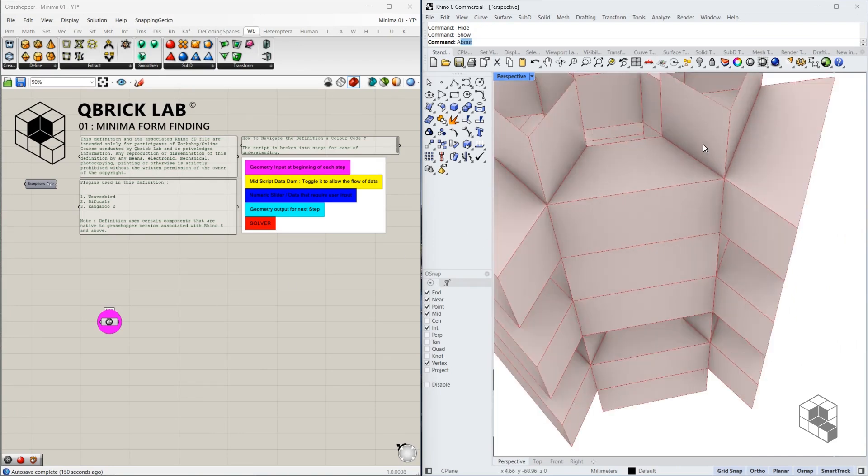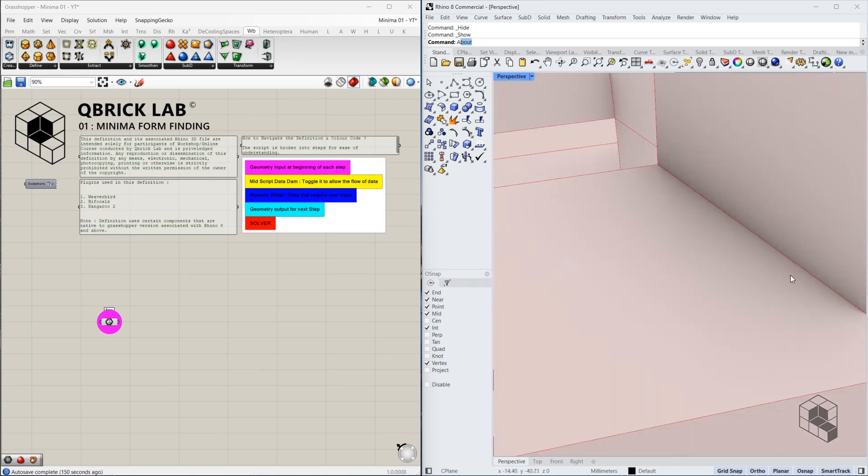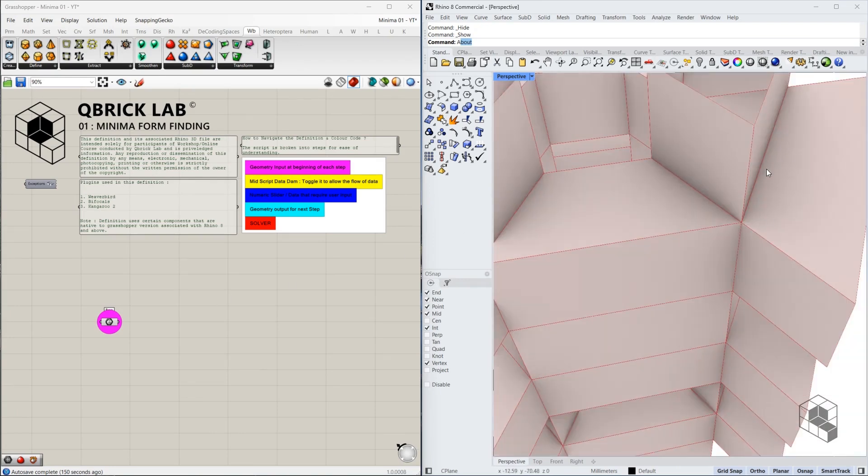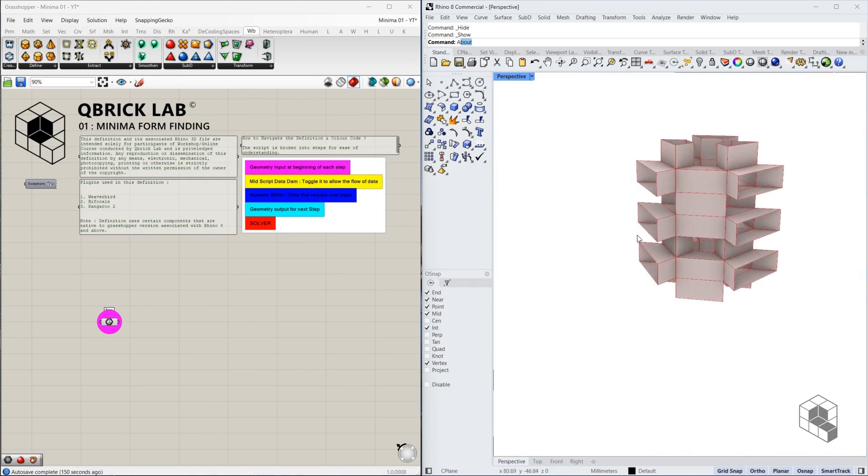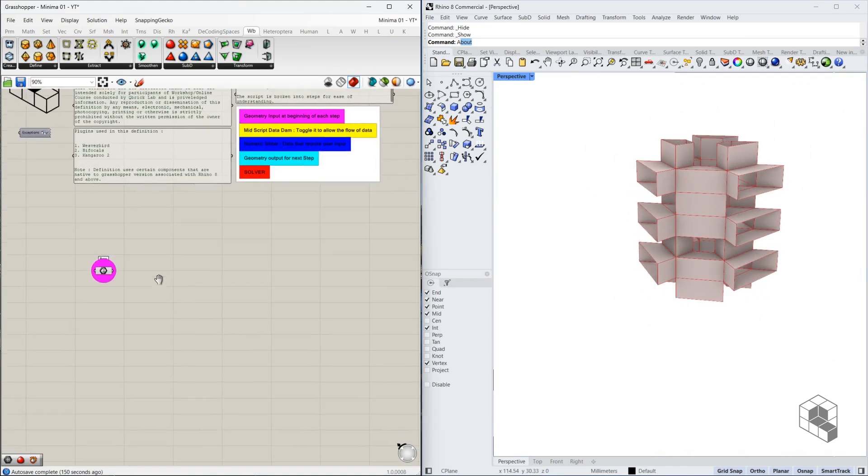You also need to ensure that these surfaces are joined properly and there are no gaps. As you can see over here, no gaps. So let's get started.